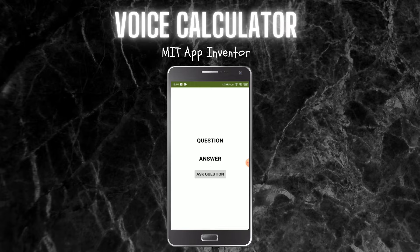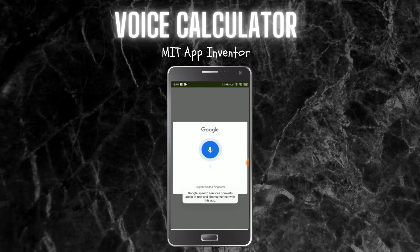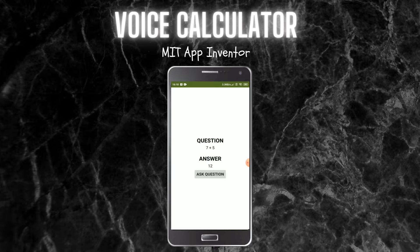Let me show you how this works. I click on ask question and tell a math question: 7 plus 5. The answer is 12. You can see that it shows 7 plus 5, the answer is 12, and it also spoke the answer. This app can perform addition, subtraction, multiplication, and division.